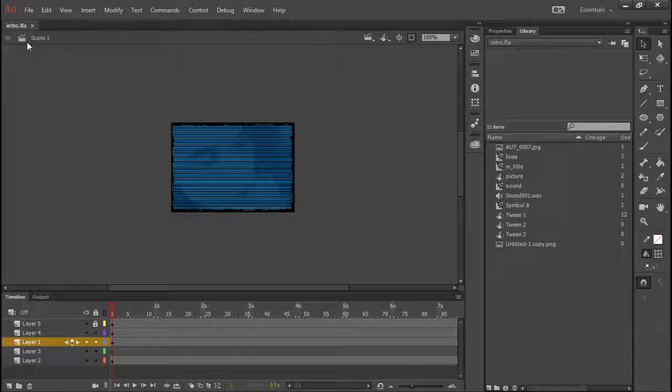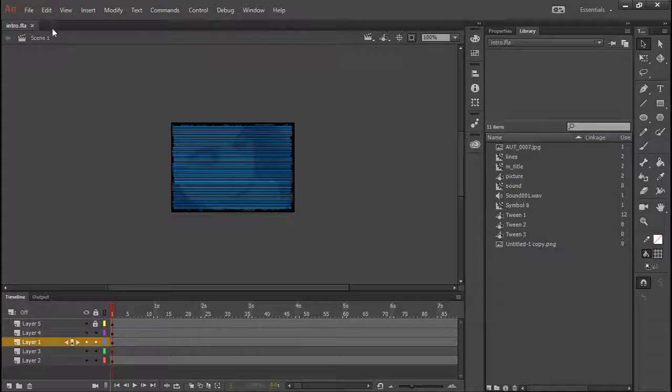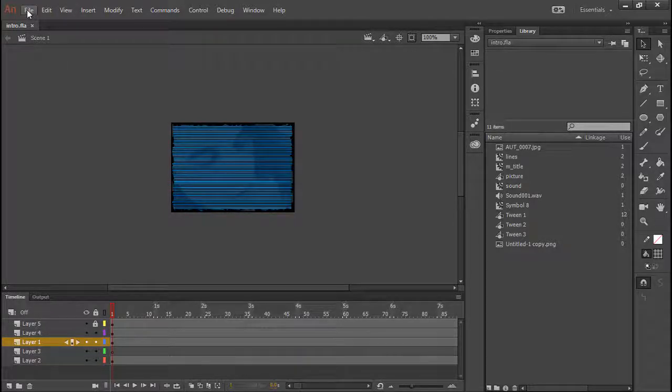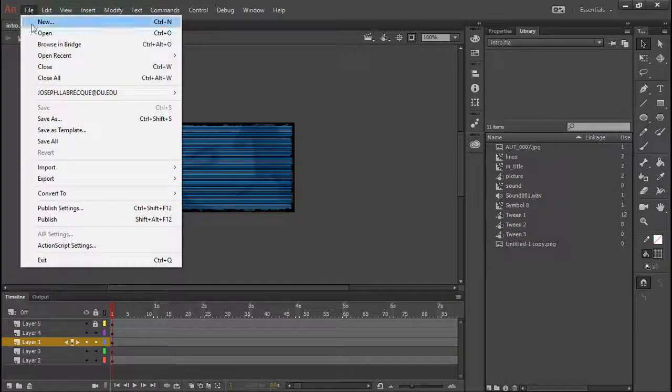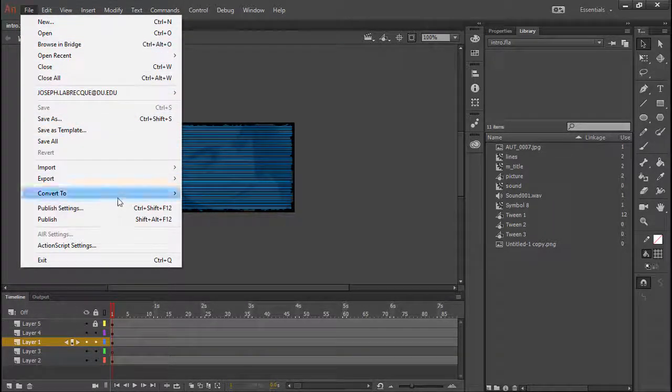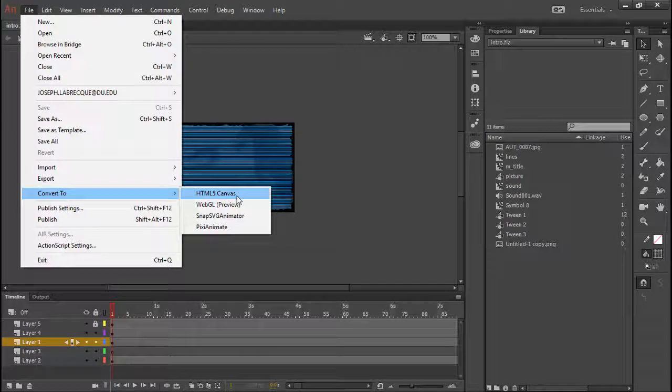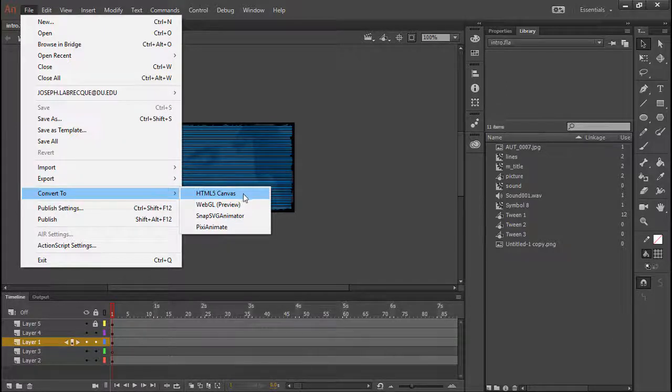So to do that inside of Animate, it's very easy, even on something that was created way back when. Just choose File, Convert to, and then you can choose something like HTML5 Canvas.